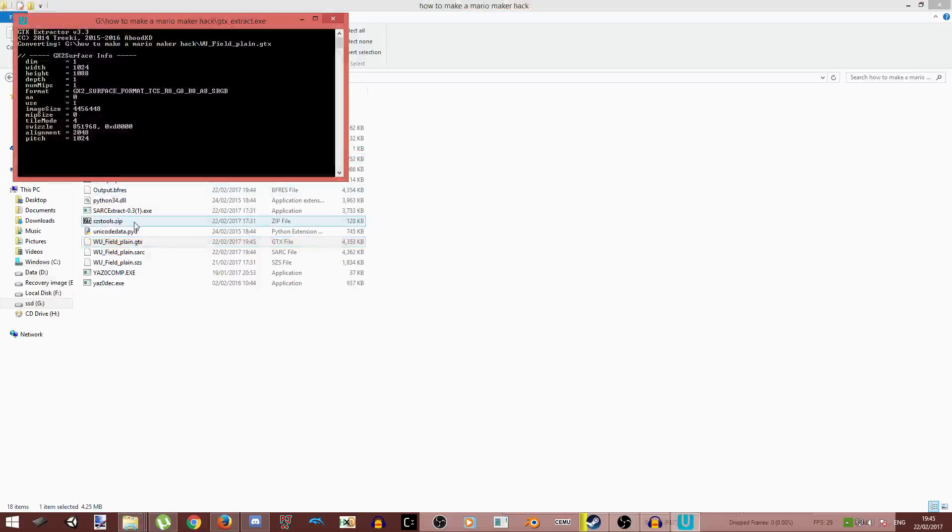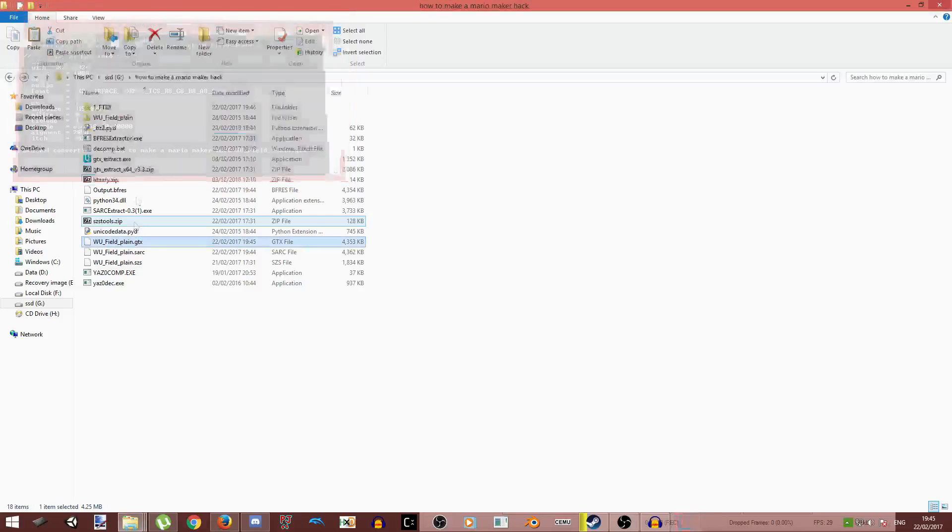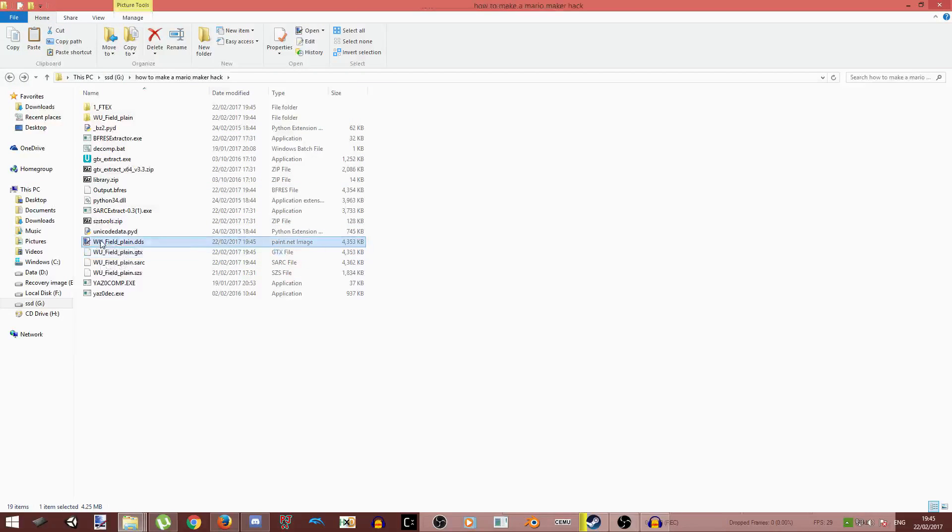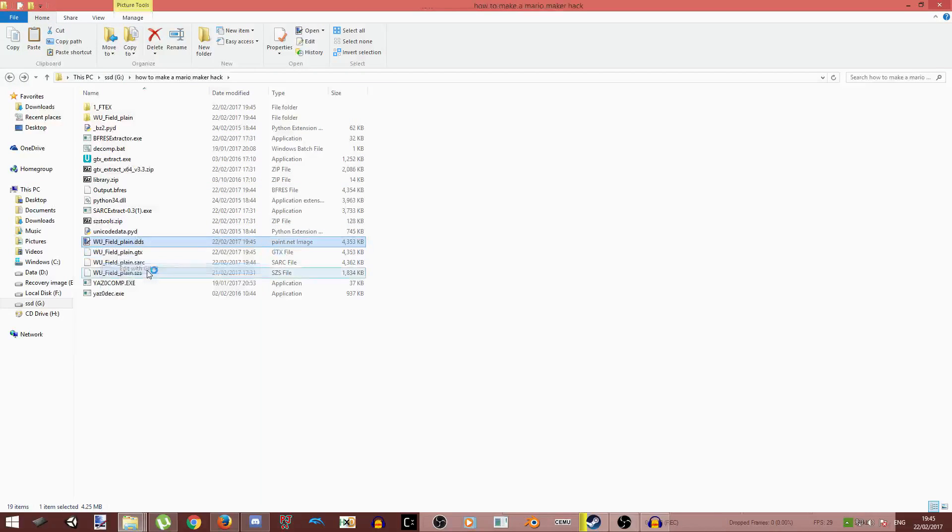And then use GTX Extractor for this. This can take a little bit, but it's a very good program made by Abudex C. I use it a lot and it's my favorite program. It's by far great and superior. So there we go, it's extracted into a DDS file.